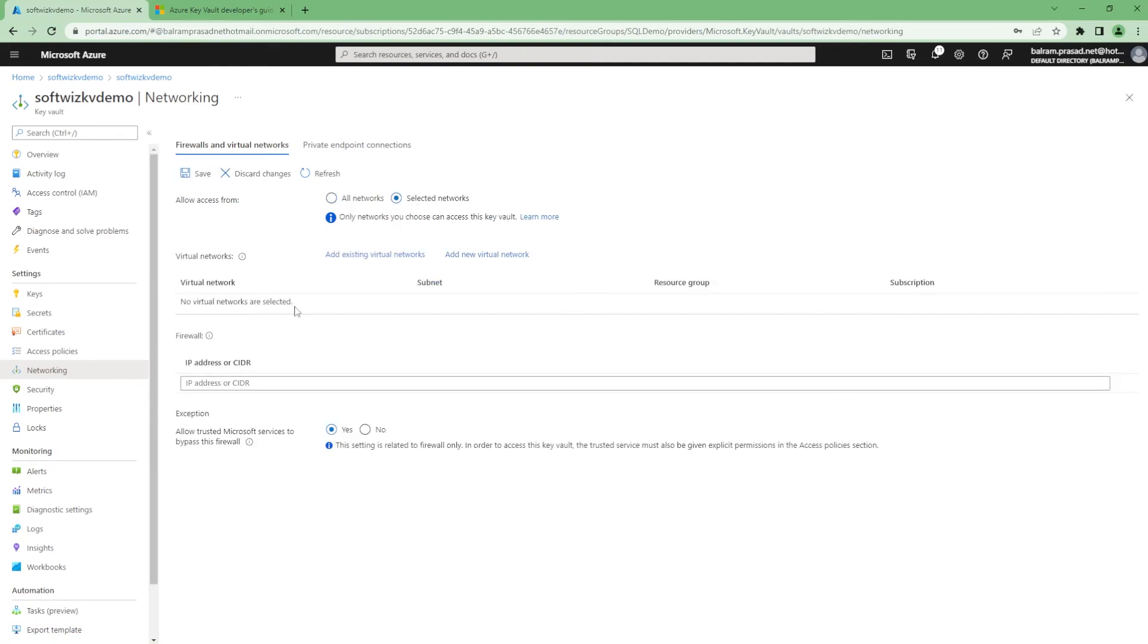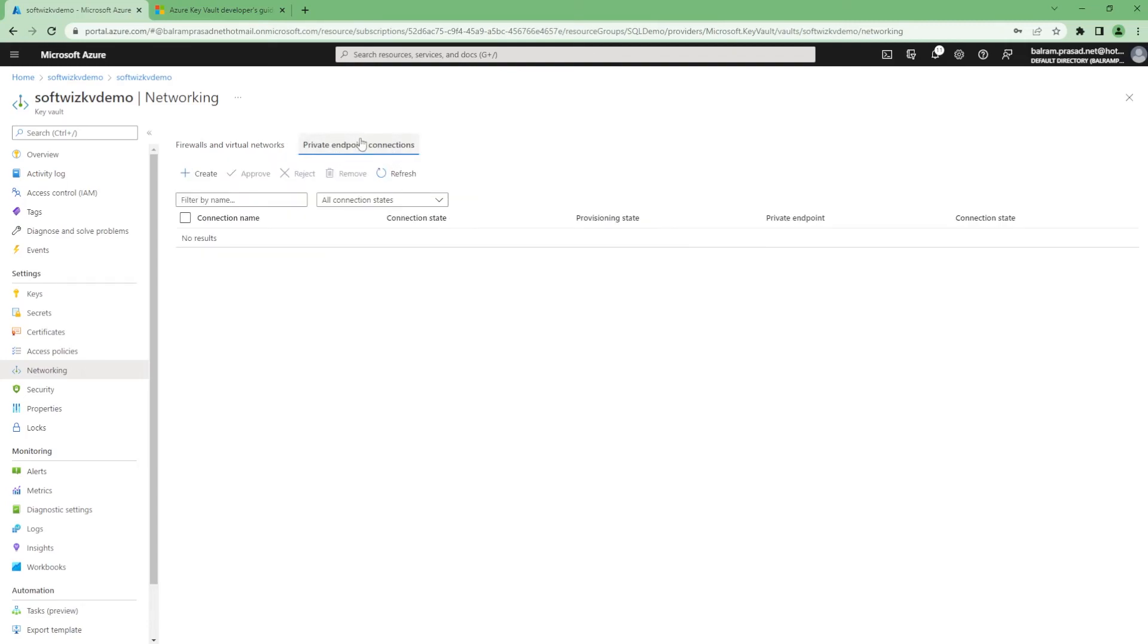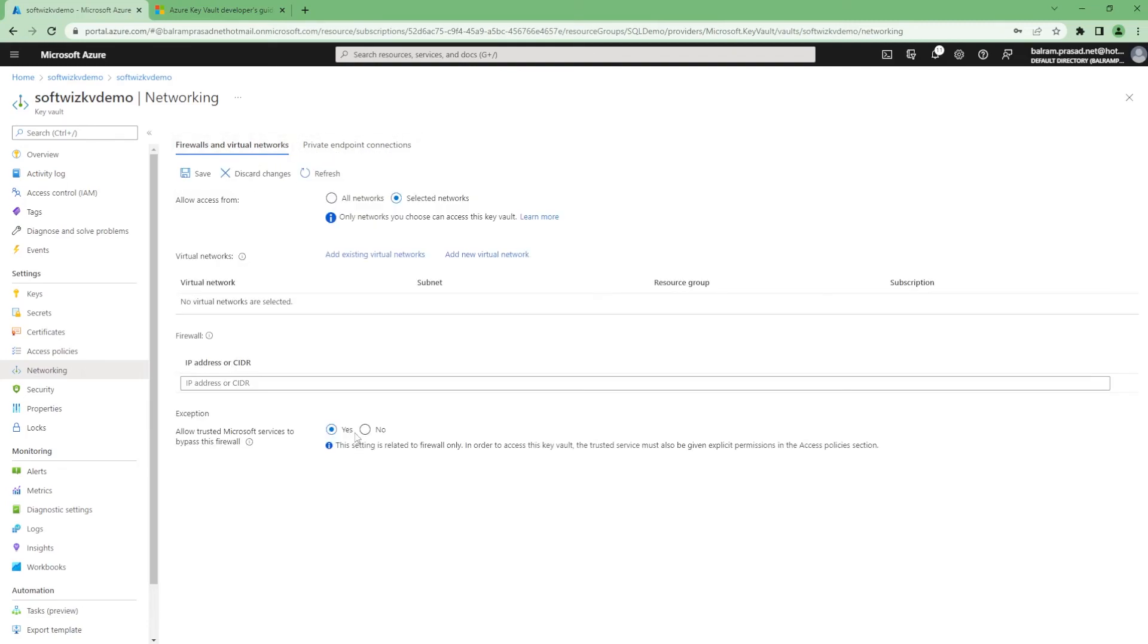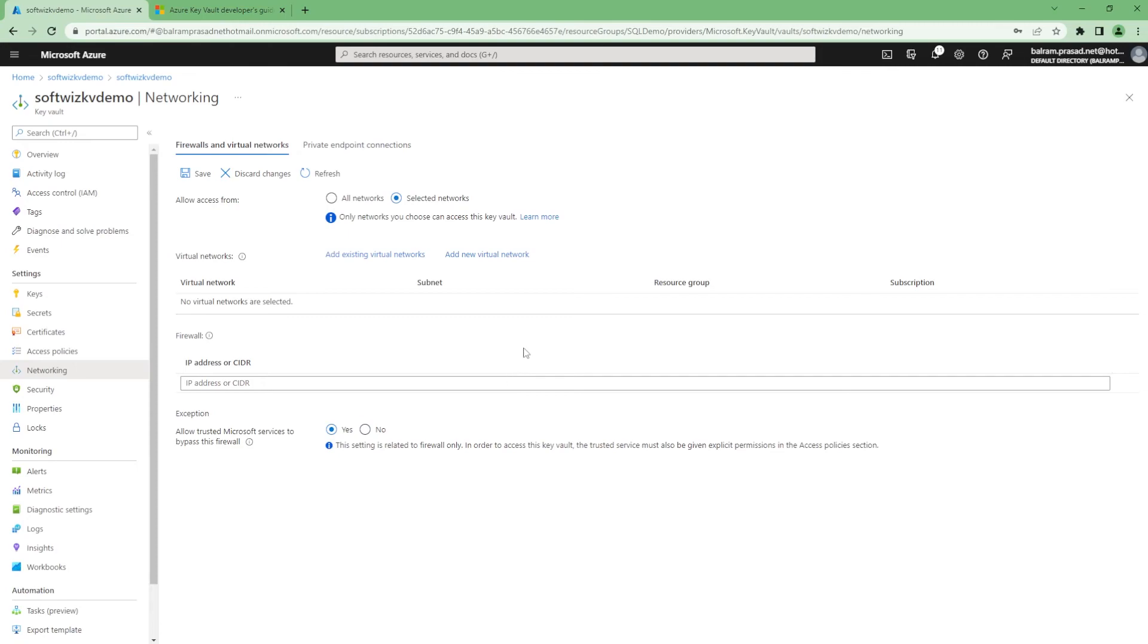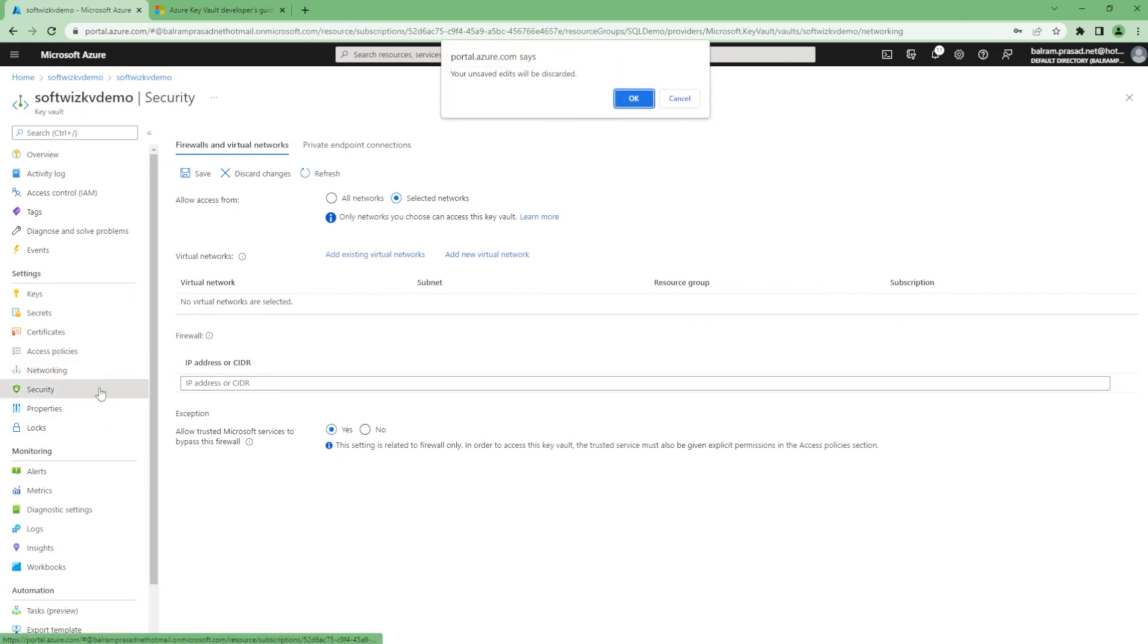You can restrict from network also - from which network it is coming or which IP is allowed to access, or only from some private endpoint. You can mark 'allow trusted Microsoft services to bypass the firewall' so that if you have deployed any code into Azure app services, function app, or any other places, this will be accessible.